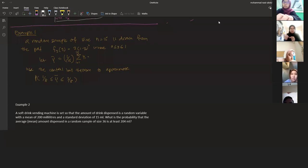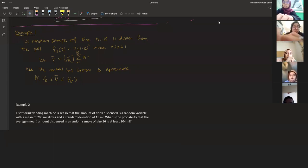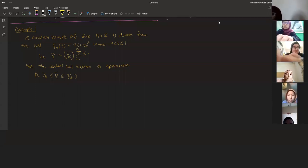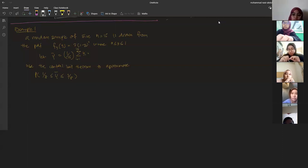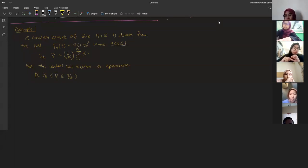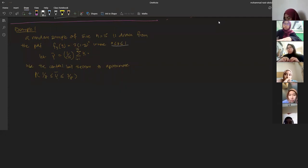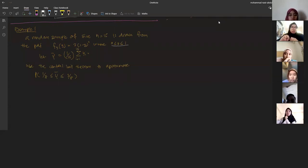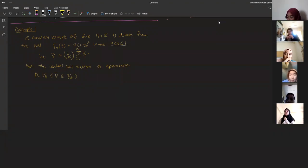Example number one: a random sample of size n equal to 15 is drawn from the probability density function f(y) = 3(1 − y²) where y is between 0 and 1. Let y-bar equal (1/15) times the summation of yi from 1 to 15. Use the central limit theorem to approximate the probability of y-bar between 1/8 and 3/8.